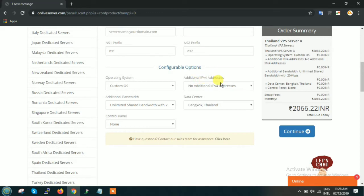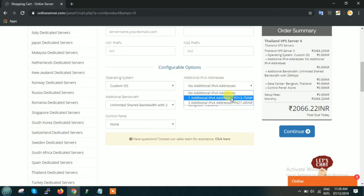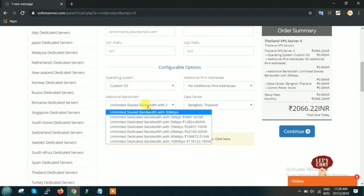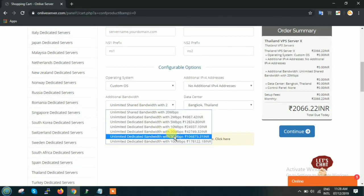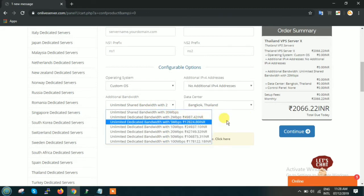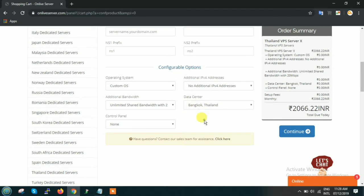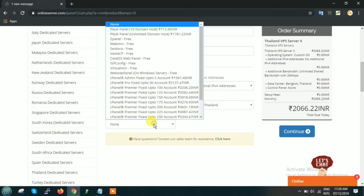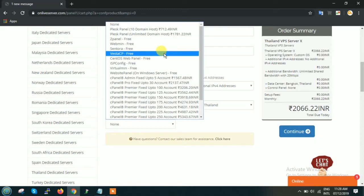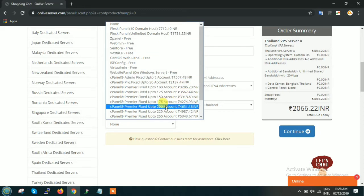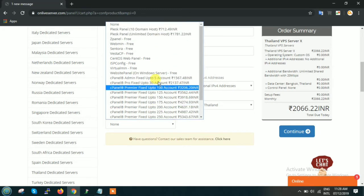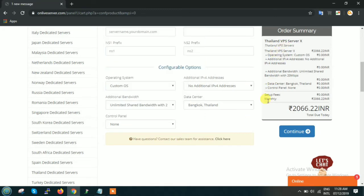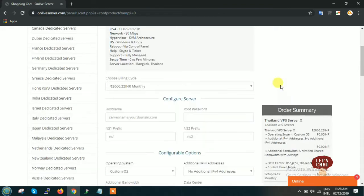Now additional IP before address: if you want additional IP you can select it from here. Additional bandwidth, you can select the additional bandwidth from here. Data center, you can select Bangkok. And control panel: whatever control panel if it is free you can select it from here. Or if it is chargeable then obviously that charge will be added in the complete bill.